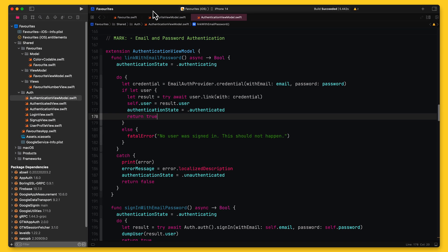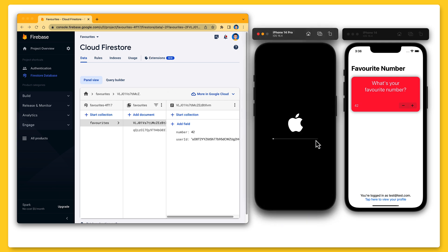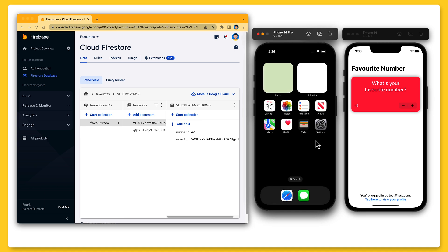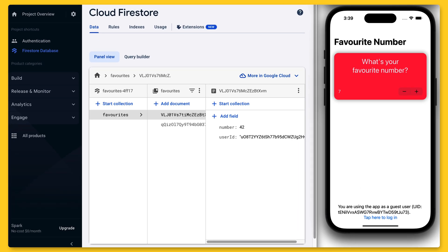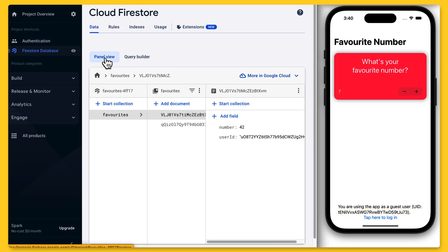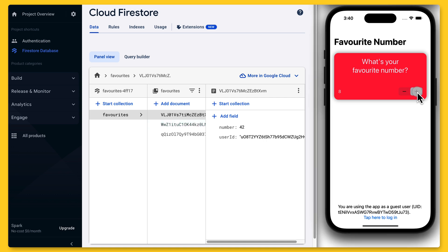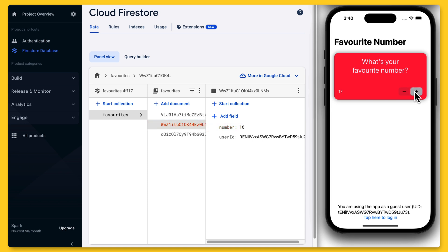Let's run the application one more time to see the result of our work in action. I'll first reset the simulator to make sure we've got a clean slate and to prove that we are running the application for the very first time. Once the application has launched, we see the main screen with the picker for the user's favorite number. At the bottom of the screen, we see that we're using the app as a guest user. I'll refresh the list of users in the Firebase console and we can see that there is an anonymous user with this UID. I'll change the favorite number to 17, and a quick look at Firestore shows us that there is a Firestore document with this number and its user ID field contains the UID of the anonymous user.